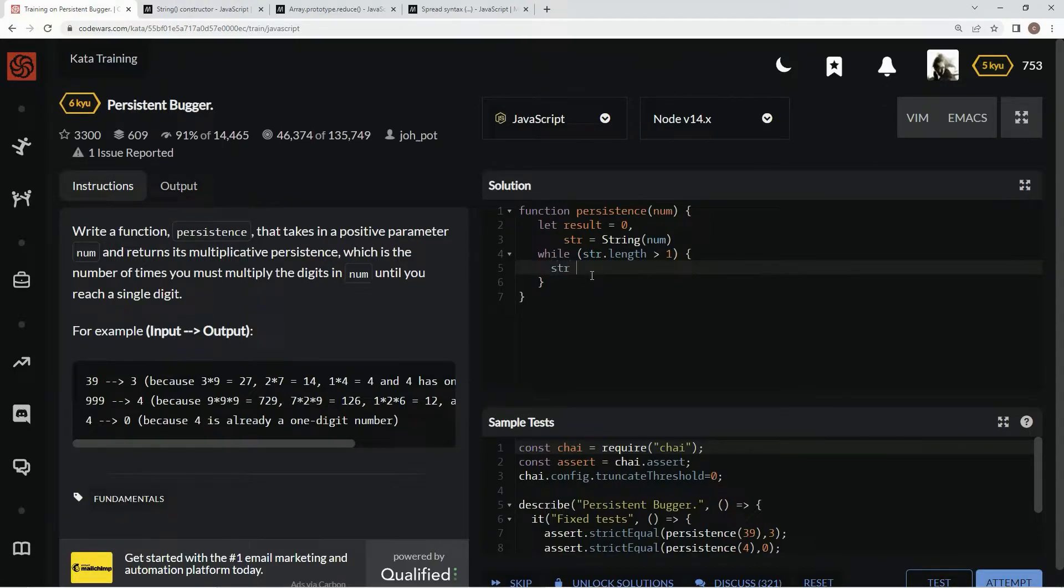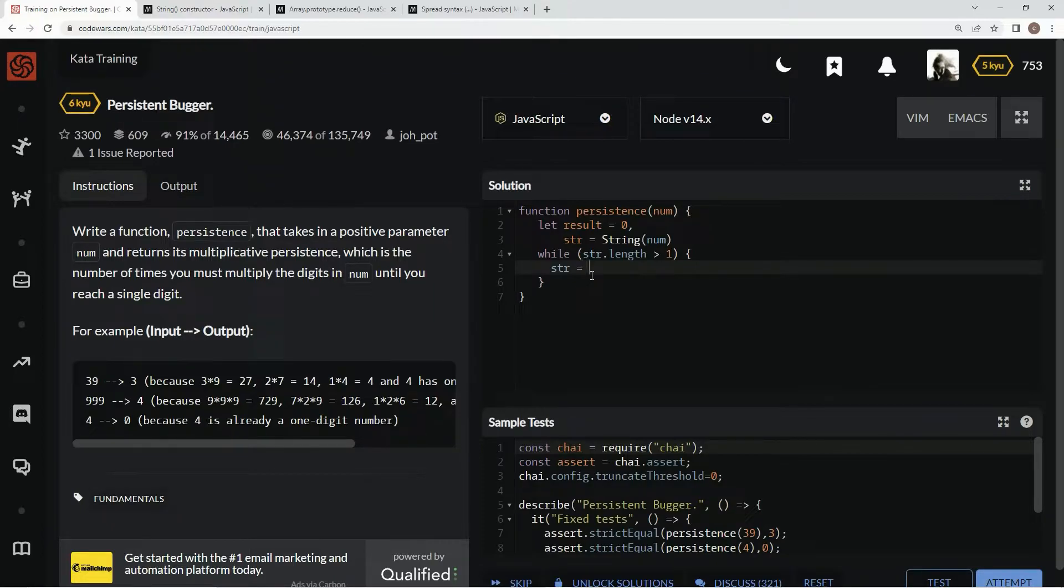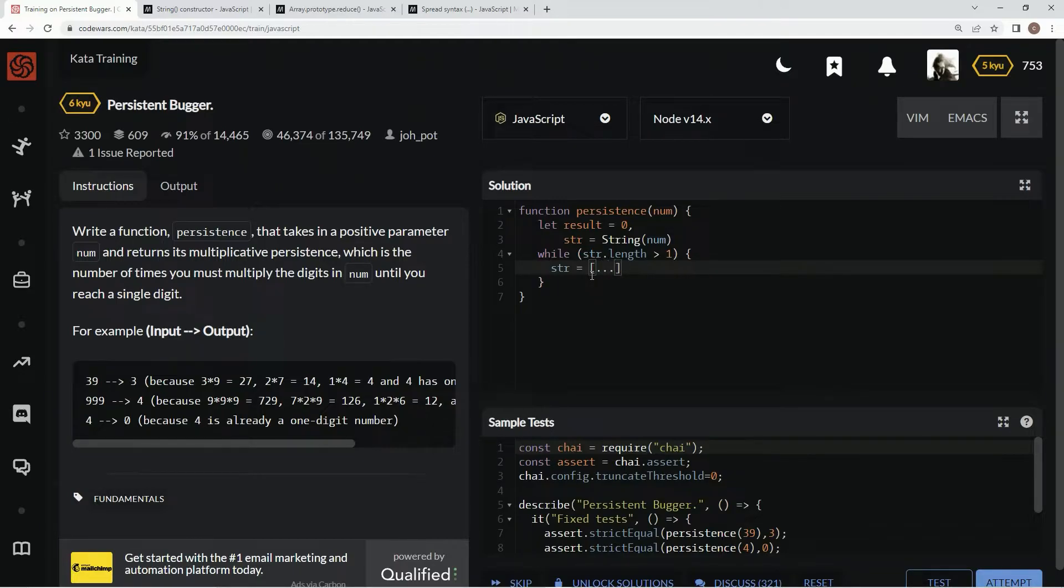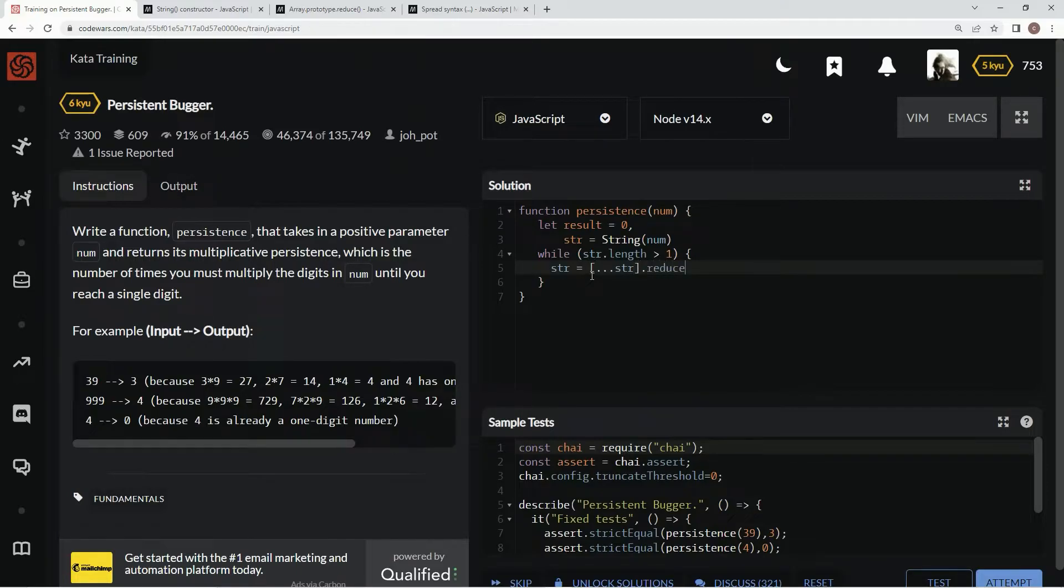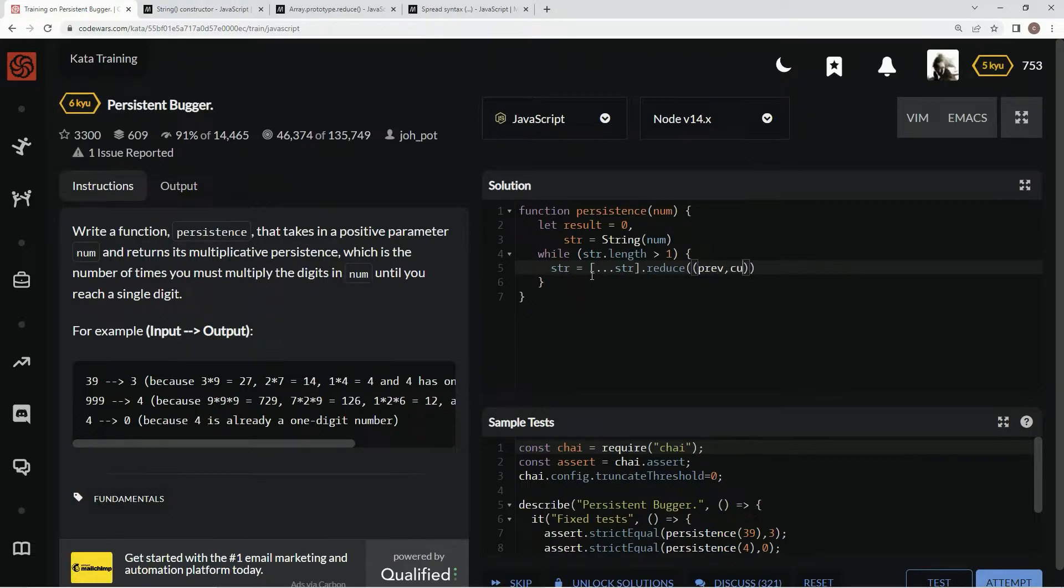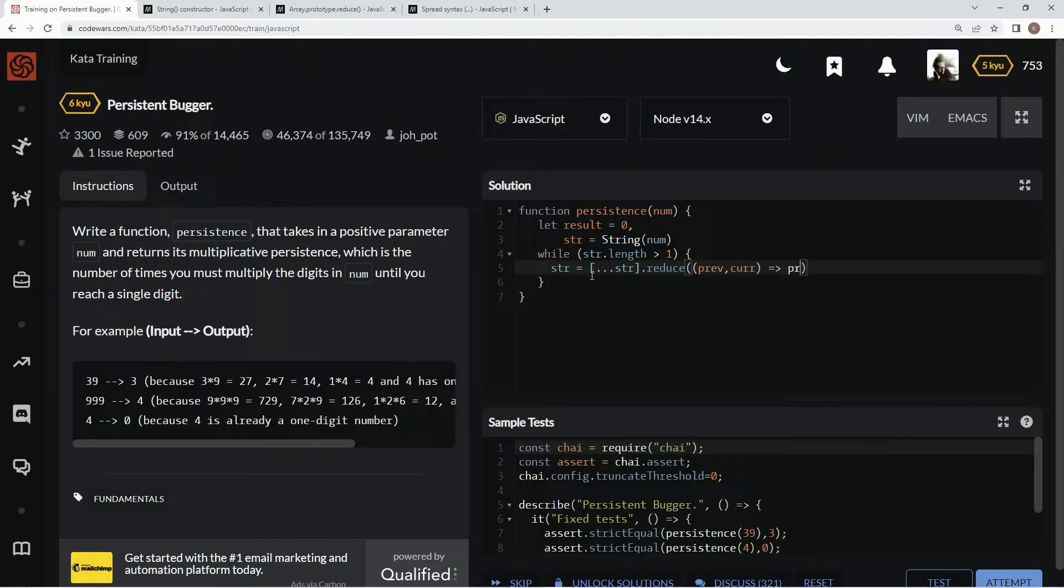So we're going to say str equals, first we're going to need to put str in an array. So we're going to use spread syntax and say str and then we're going to say dot reduce. And we're going to have previous value, current value. The arrow right there, we're going to say previous value times current value.